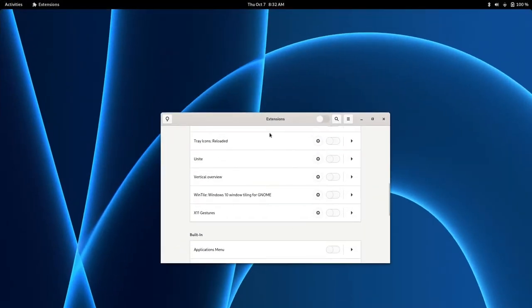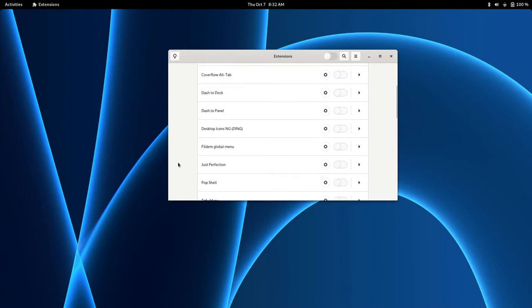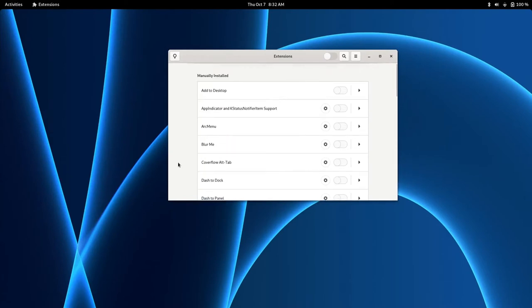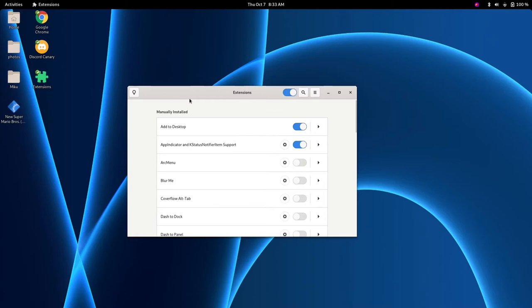So let's go ahead and go over the extensions that I decided to use to make this feel a little more like GNOME 3. Alright now let's go ahead and turn this on. And as you can see, we already have some minor differences in our desktop already.